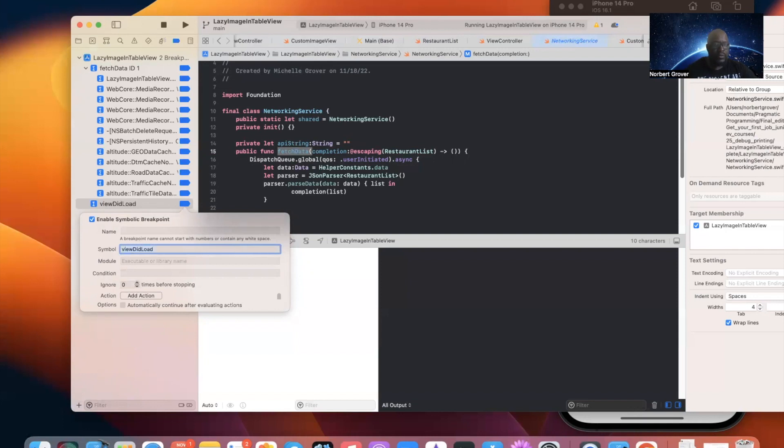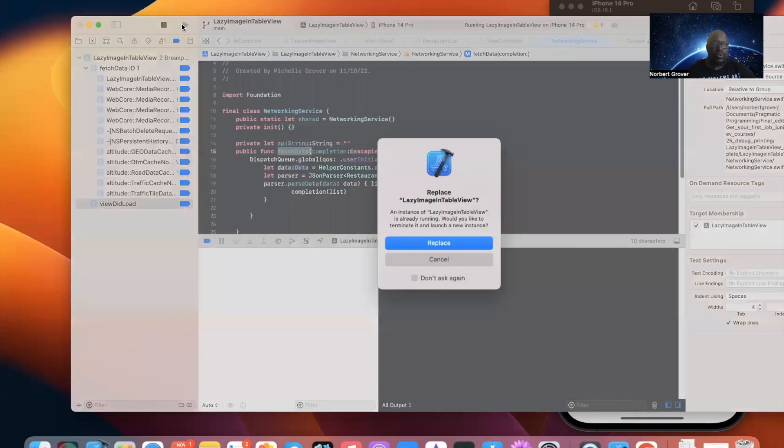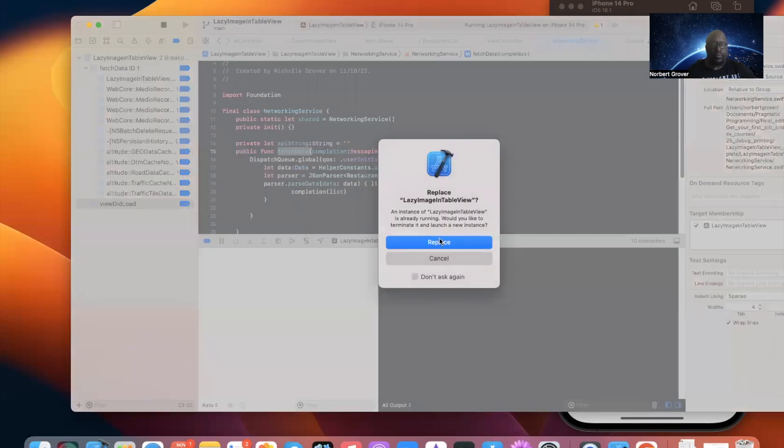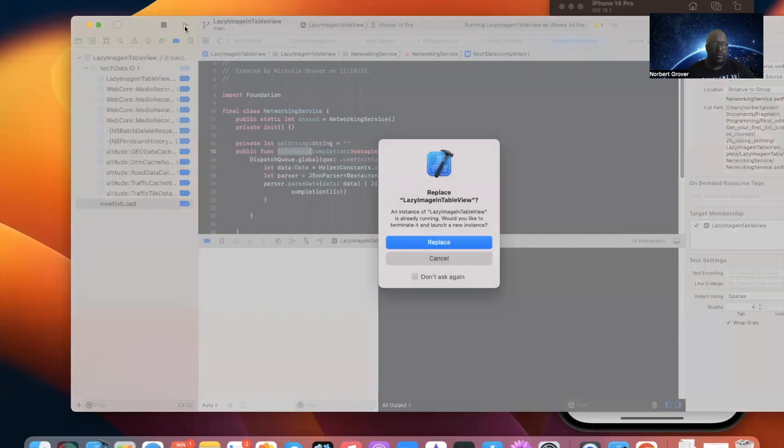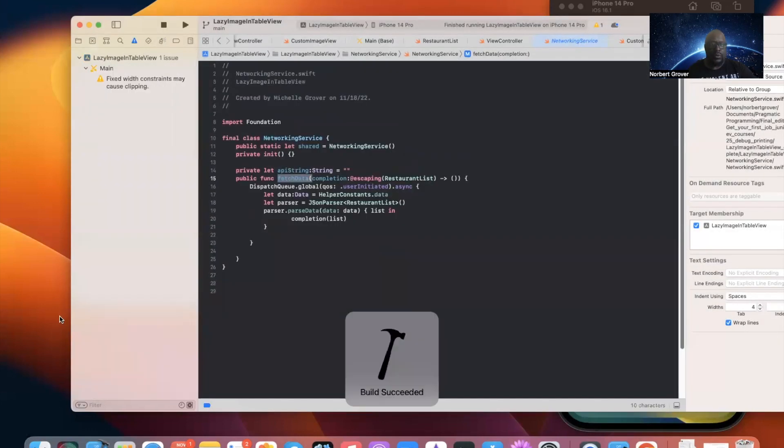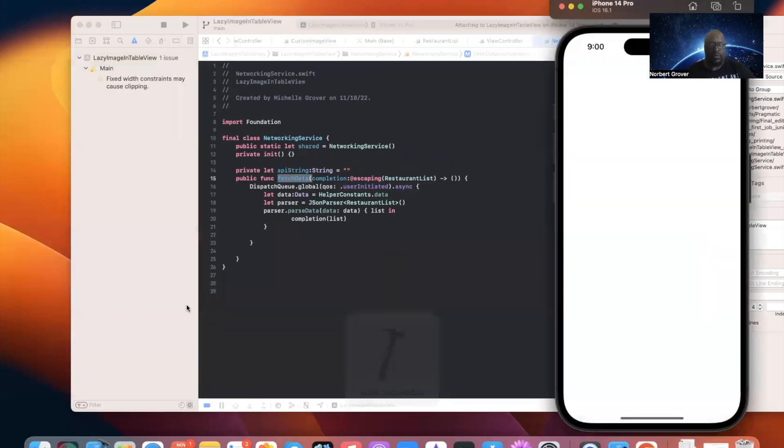V-I-D-L-O-A-D. Right. ViewDidLoad. Hold on. Hold on. I'm going to cancel this. I'm going to mute that one. Hmm. This thing is taking forever.